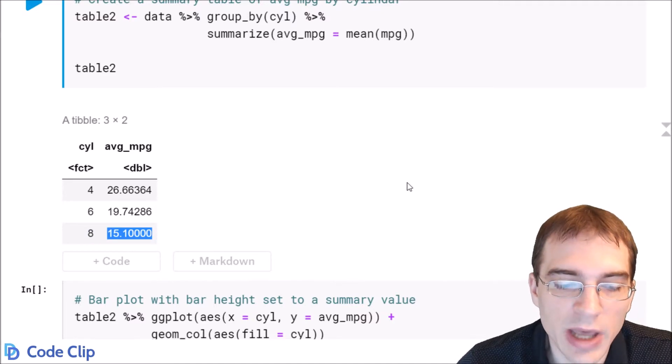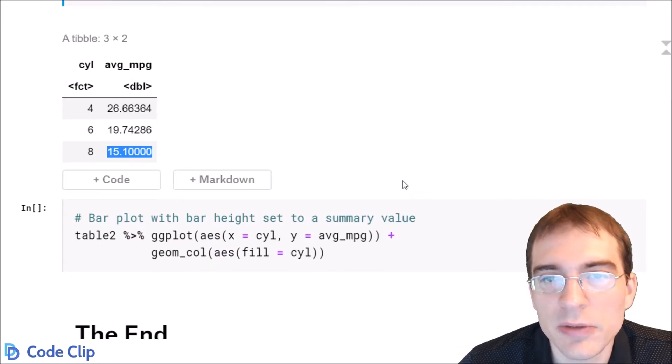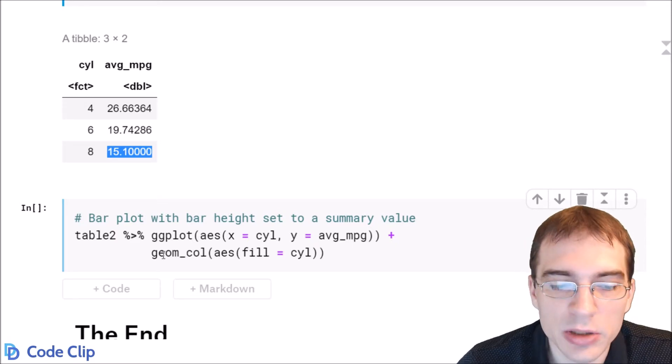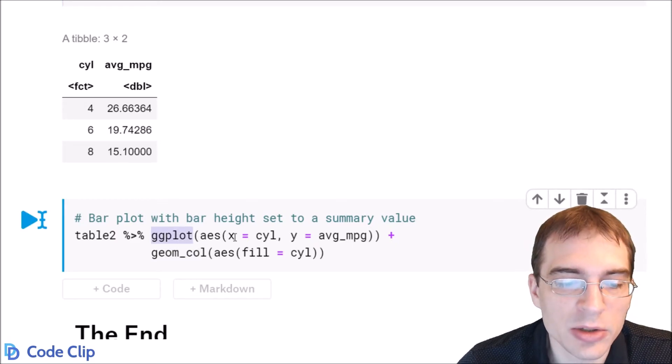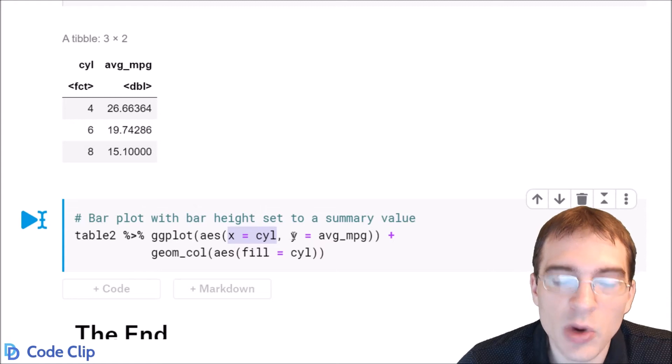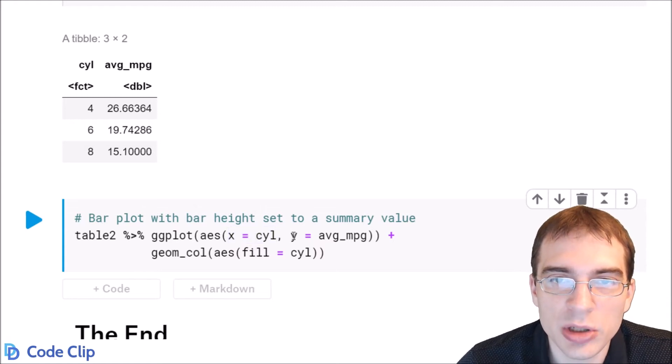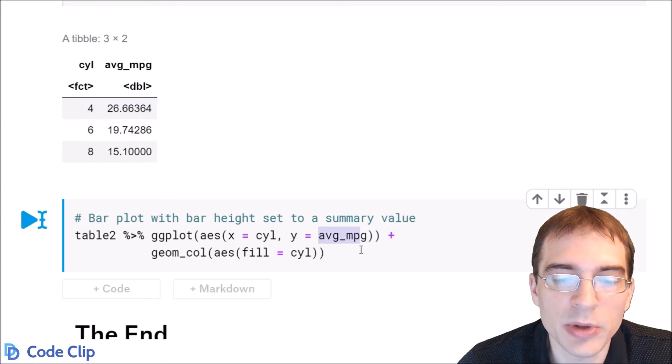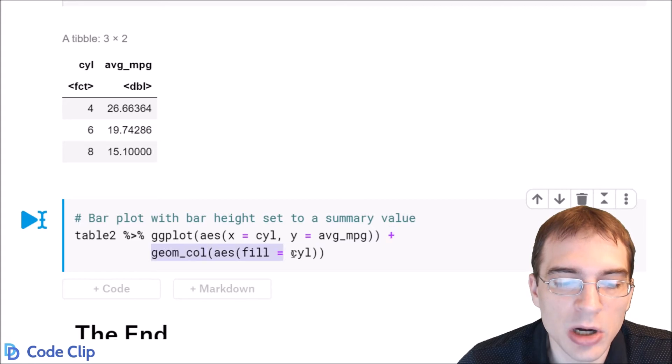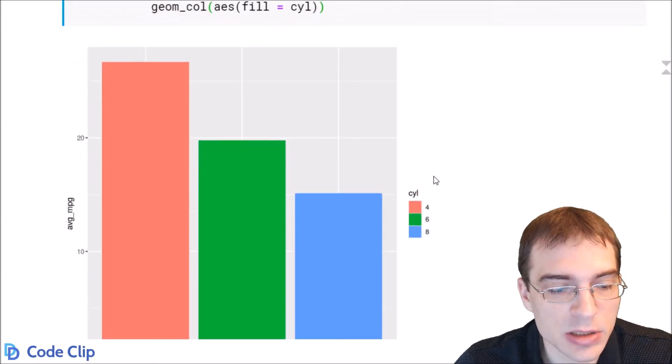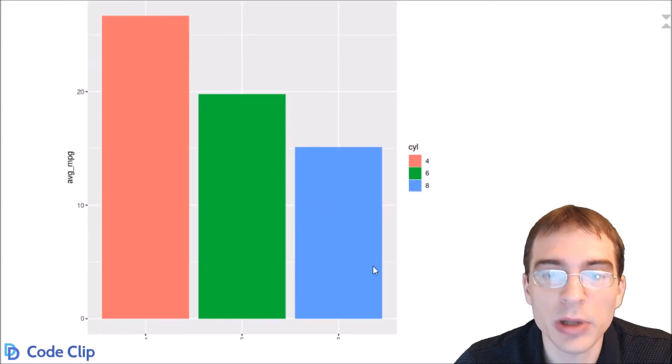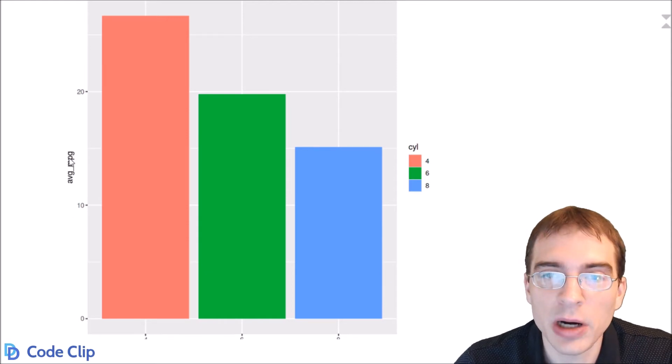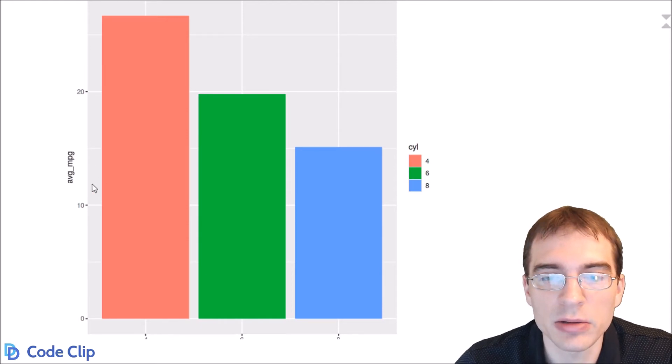So if we wanted to do that in ggplot2 instead of using geom_bar we can use geom_col. We're going to use the cylinder column again for x but for y instead of using the counts which is what geom_bar did we're going to pass in this average mpg column summary column that we made and then for the aesthetic we're adding geom_col. And we can see we did create this final bar plot where the height of the bars is based on a summary value.